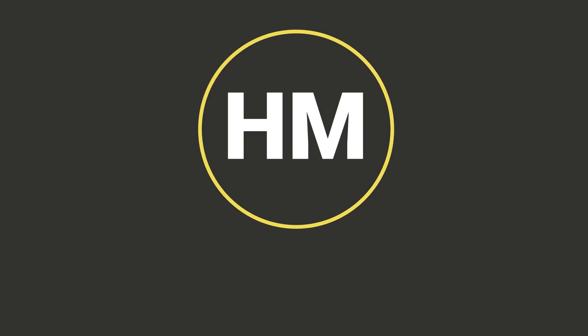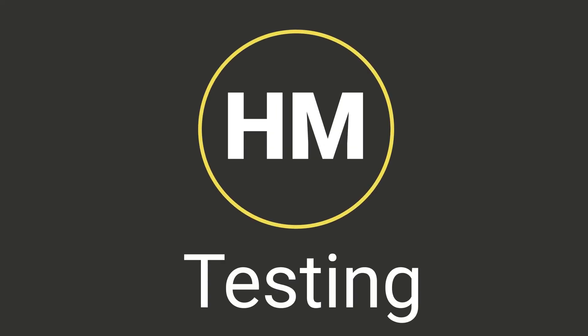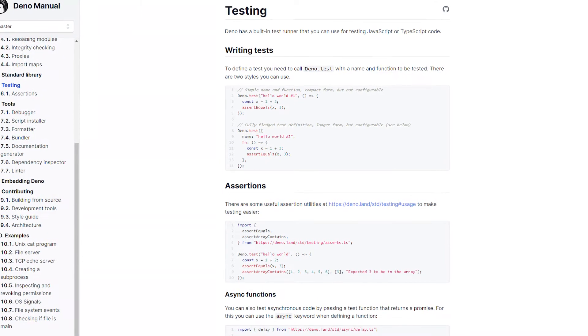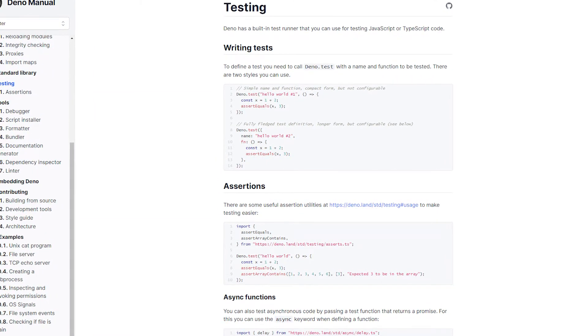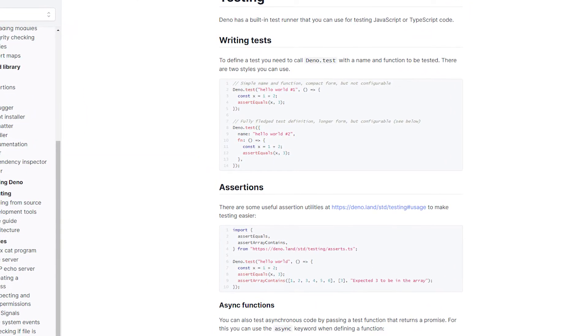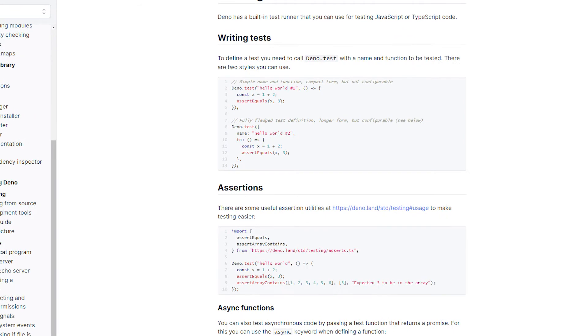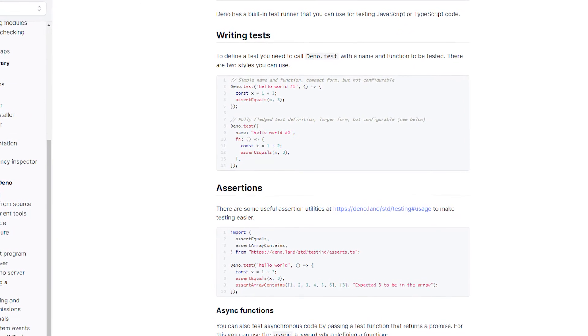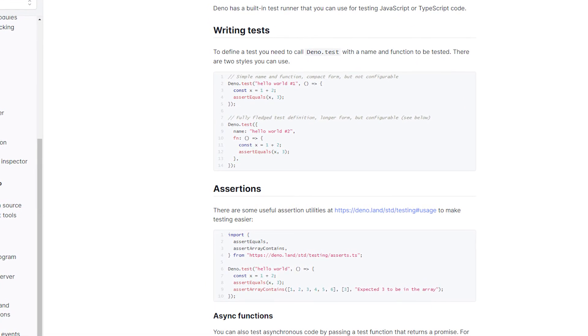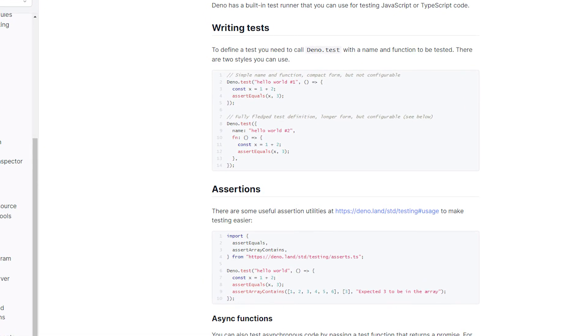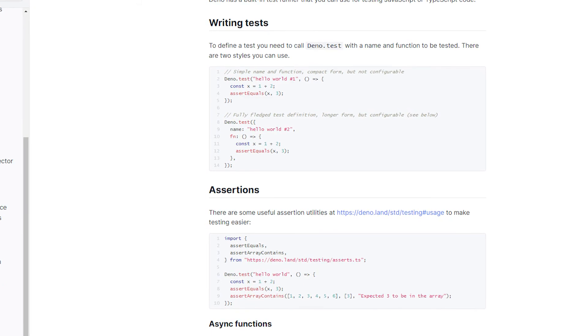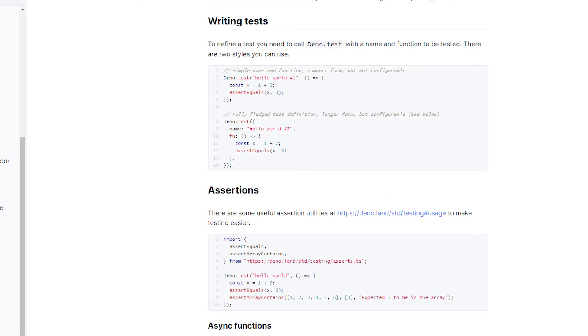Honorable mention: Testing. Deno has a built-in test runner that we can use for testing our JavaScript or TypeScript code. The syntax will be pretty familiar if you are comfortable with popular JavaScript testing libraries like Jest or Jasmine.